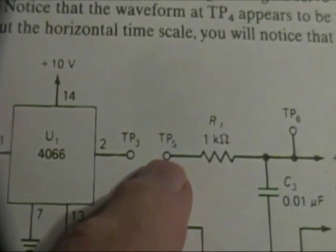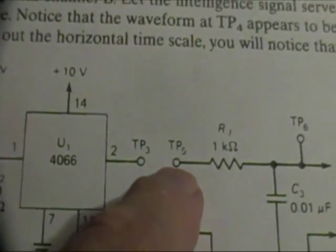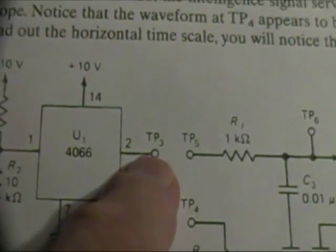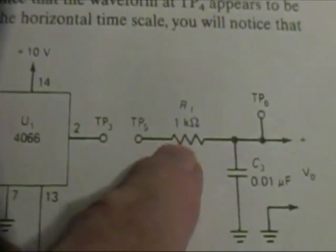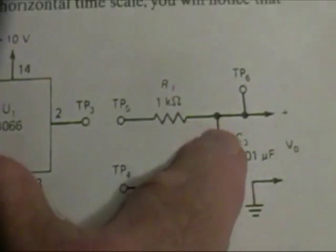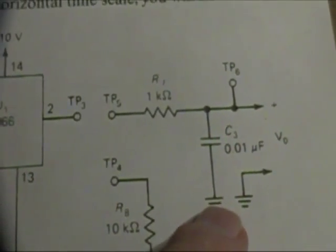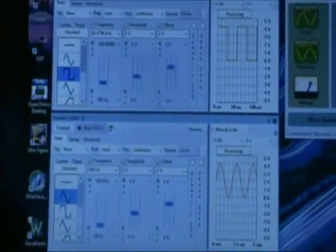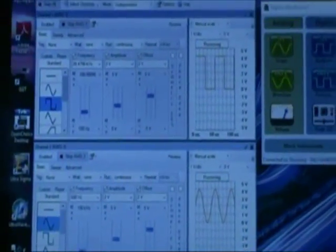And now we have TP3 connected to the output, which is basically a low-pass filter. We've replaced all that equipment with the analog discovery.